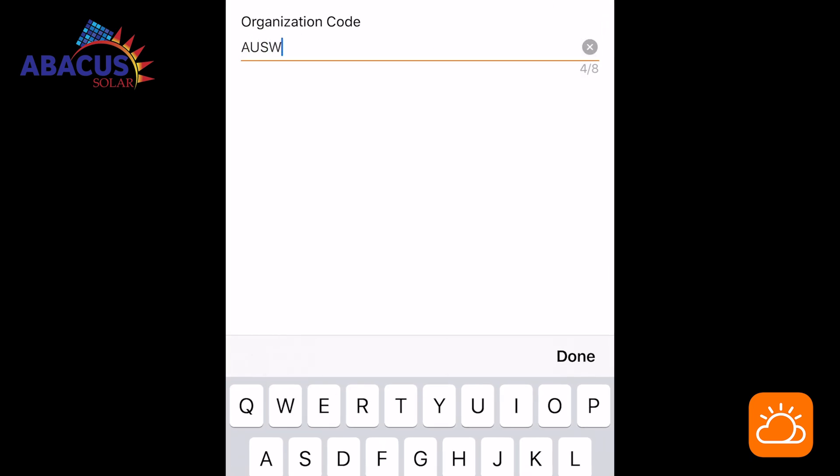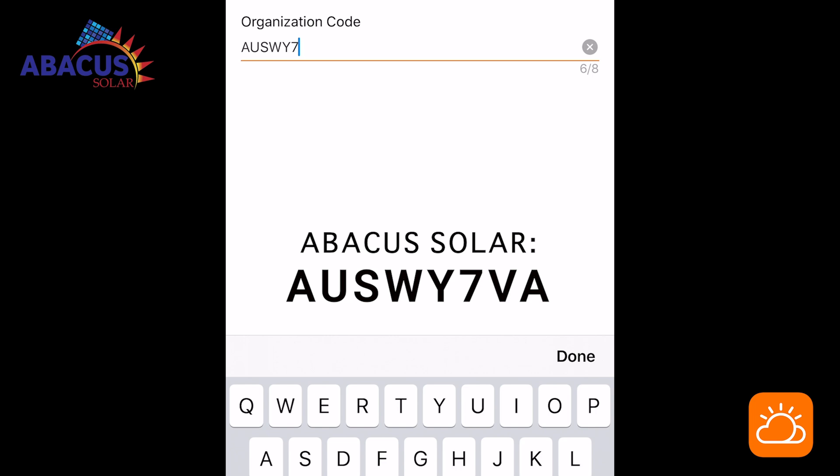Enter the organization code, which is specific to Apicus Solar. This will allow you to have access to your inverter data.